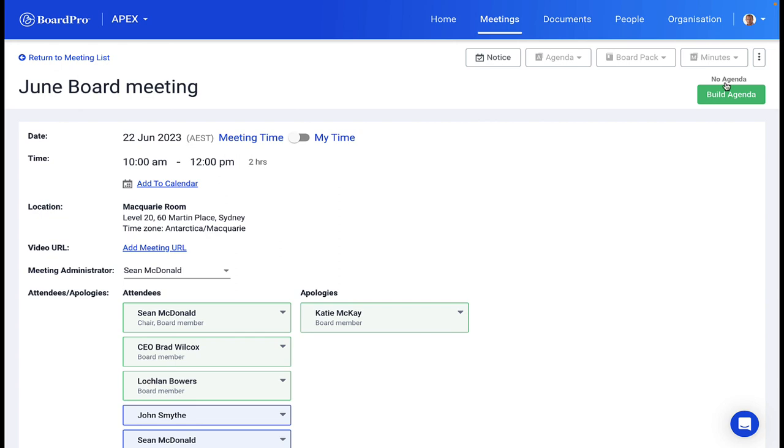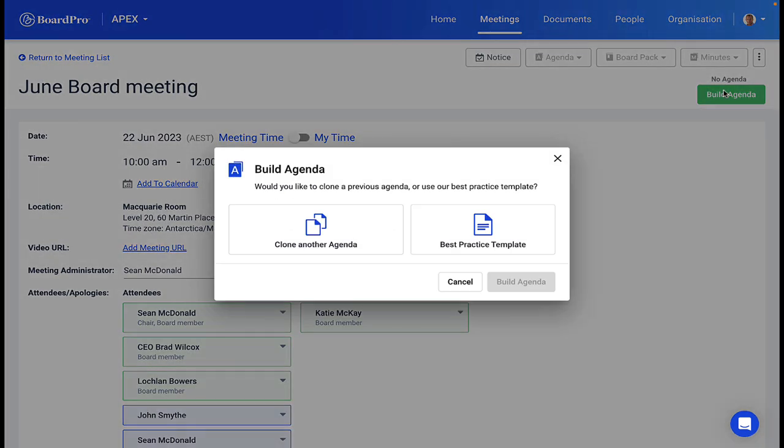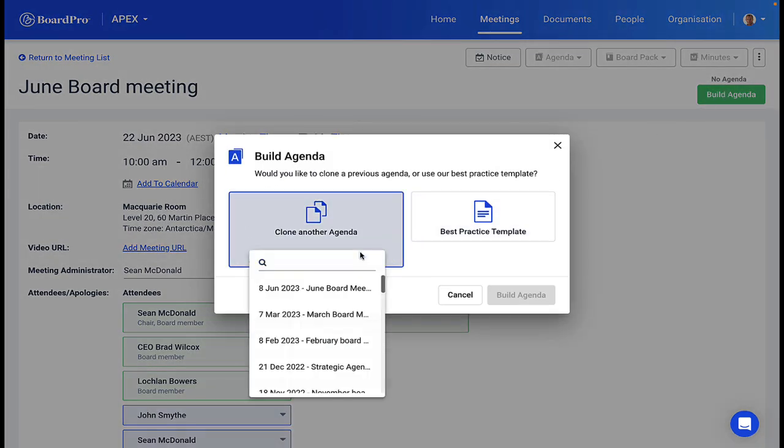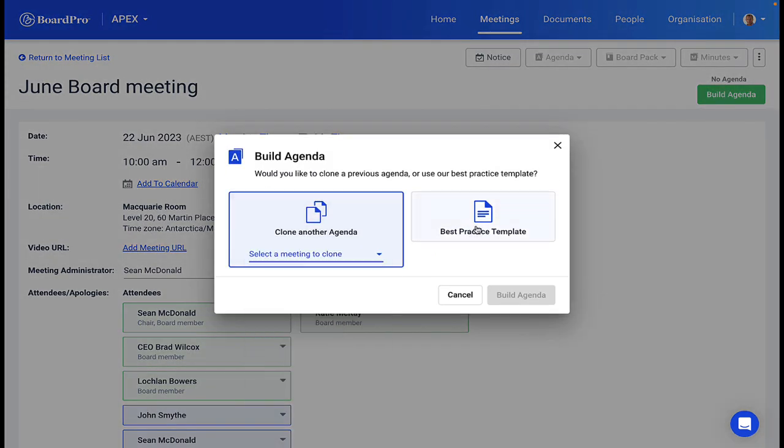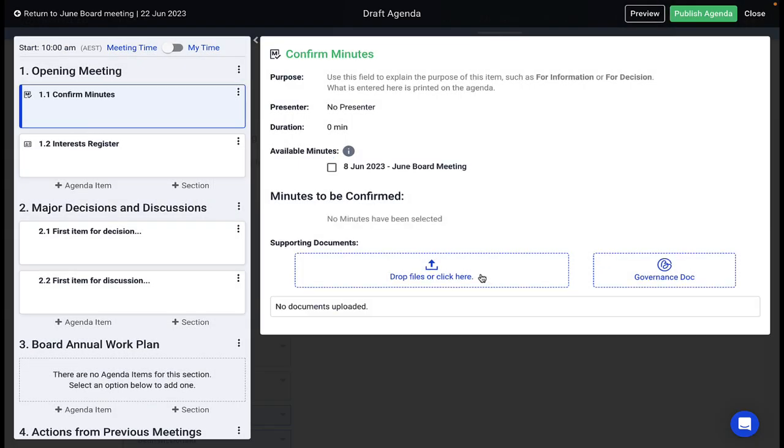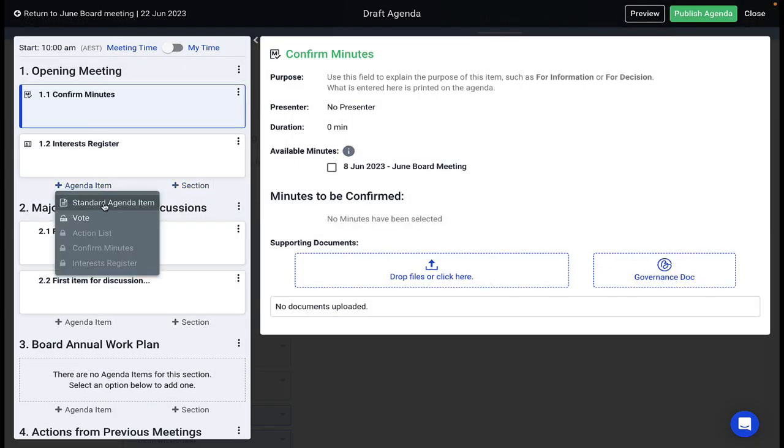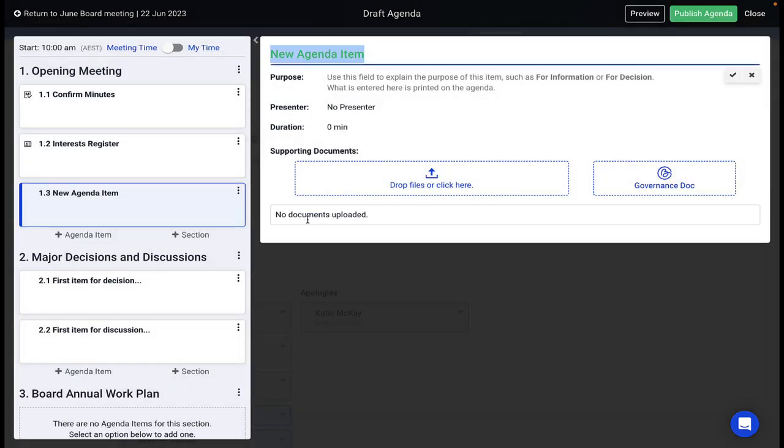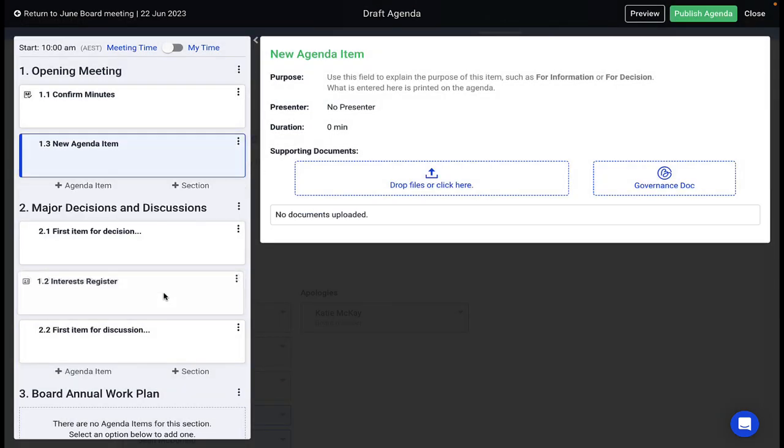With BoardPro, you can create your meeting agenda from an existing meeting or use our best practice template. From here, you can edit, add, and change any details in the template to suit your meeting structure, including moving meeting items or adding new sections and agenda items.